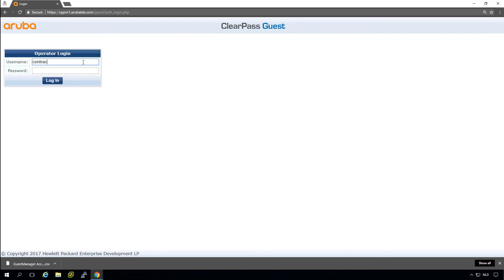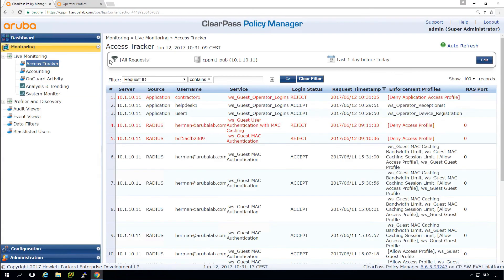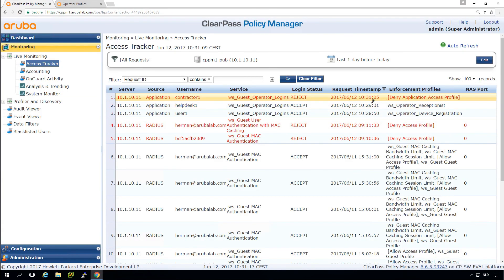So we have a contractor one. This one shouldn't have access. So here we see invalid username or password. And if we go back to our access tracker, we can see indeed that it has denied application access profile.